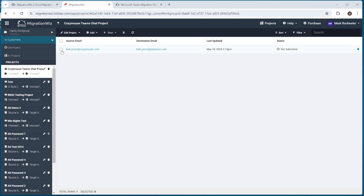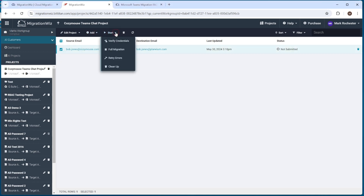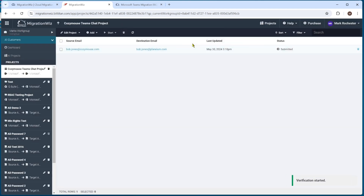It's always good before you start to select the user and use the verify credentials option under the start button. This will go through and check that everything is bound together properly on the source and target side and make sure everything can work correctly — a good option to avoid issues before starting the full migration. I've kicked that off, and looking at submitted, we'll check what it comes back with shortly.